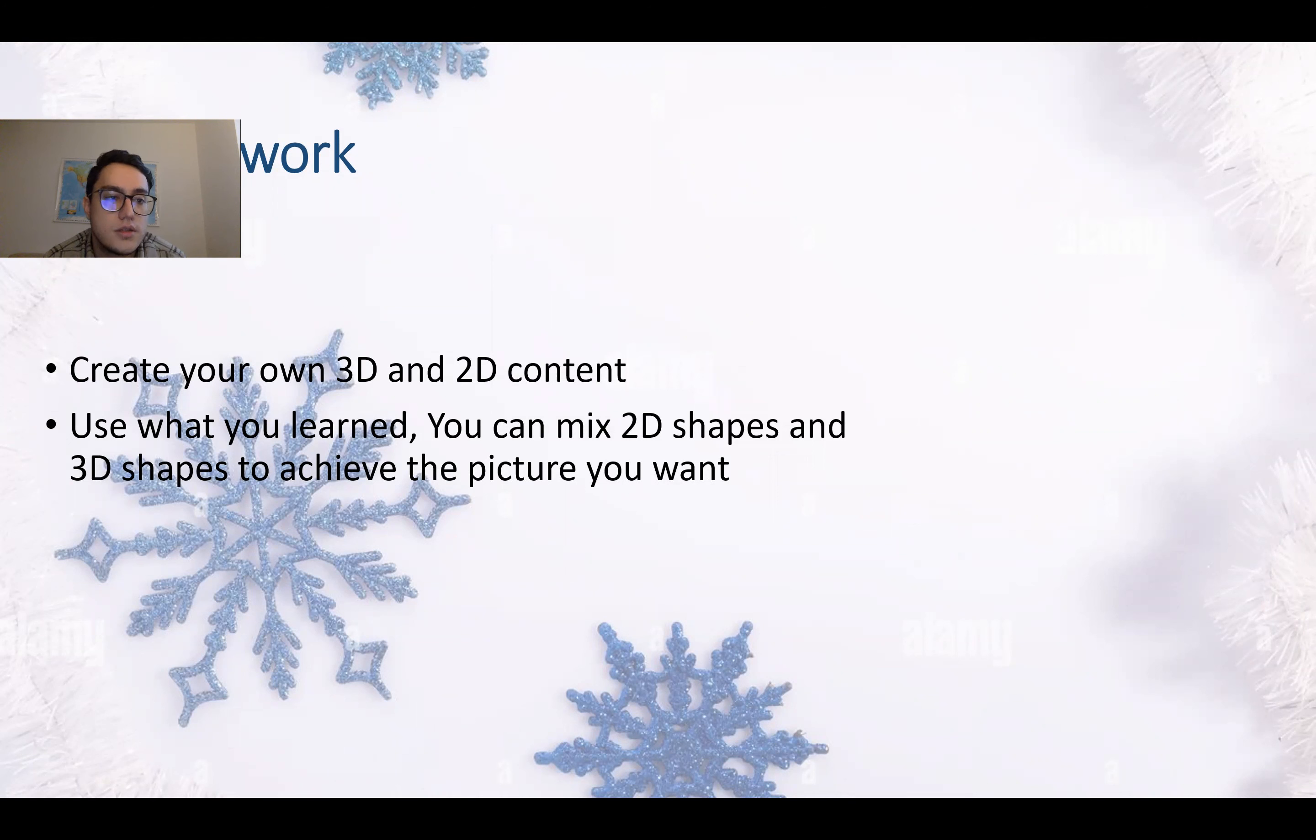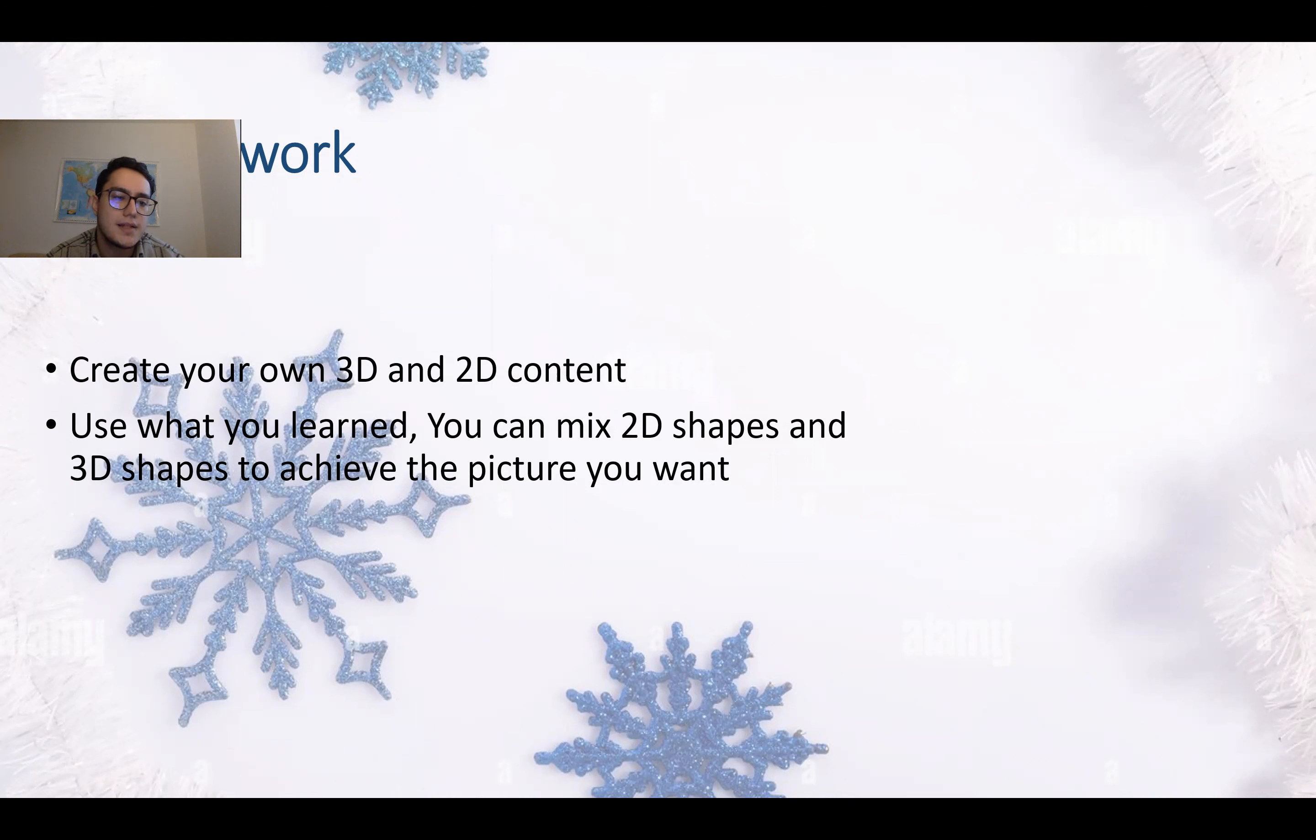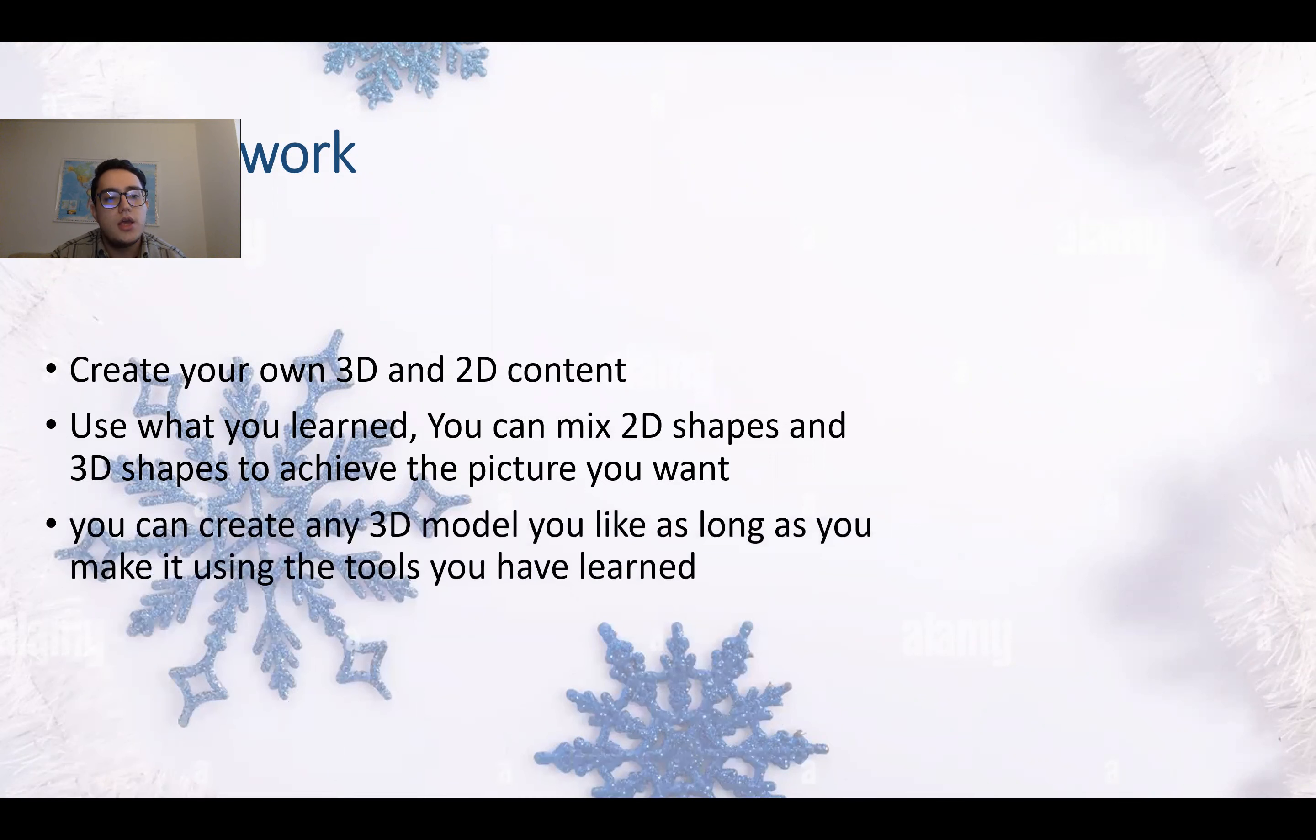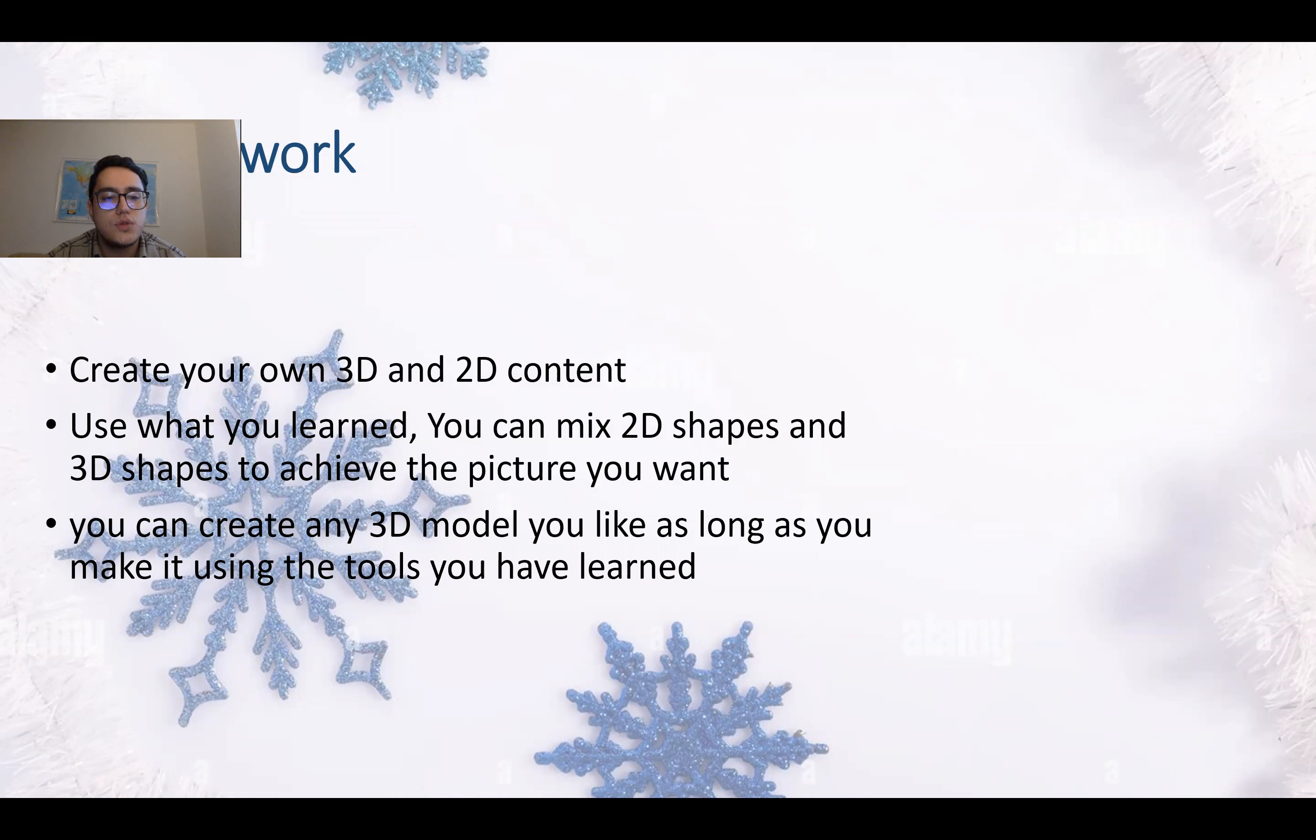For example, the octopus - you can mix different objects. You can make the fish have different faces like with sunglasses or smiley face or sad face. Use this to achieve the picture that you want to make. You can create any 3D model you like as long as you make it using the tools you have learned.